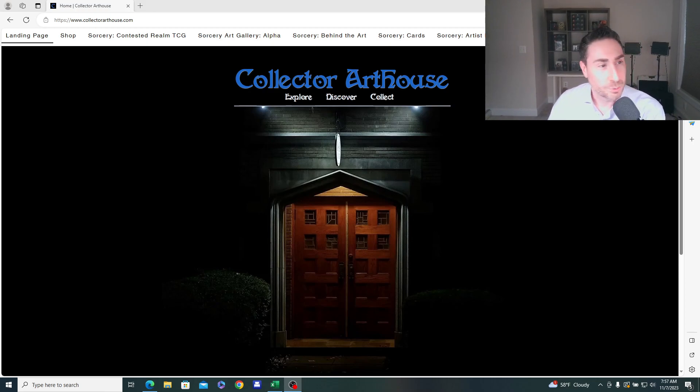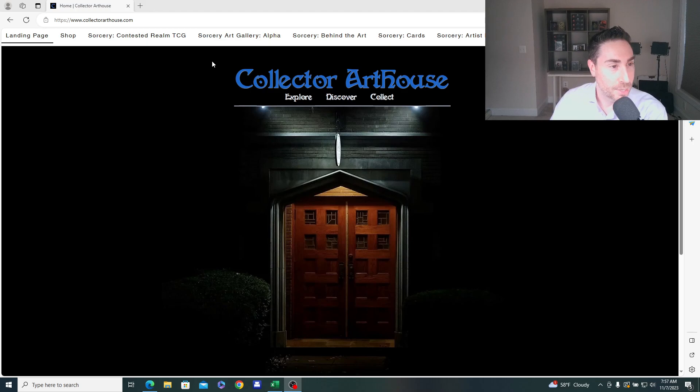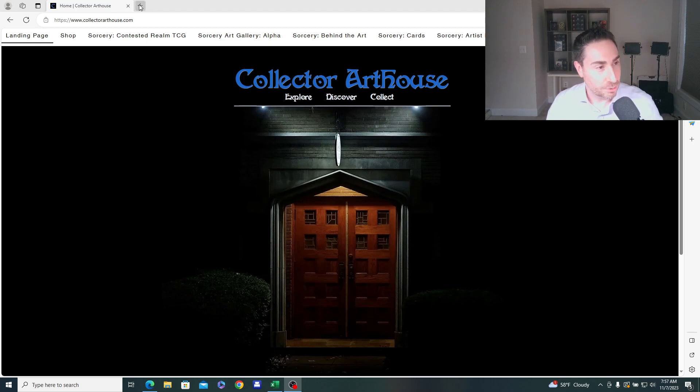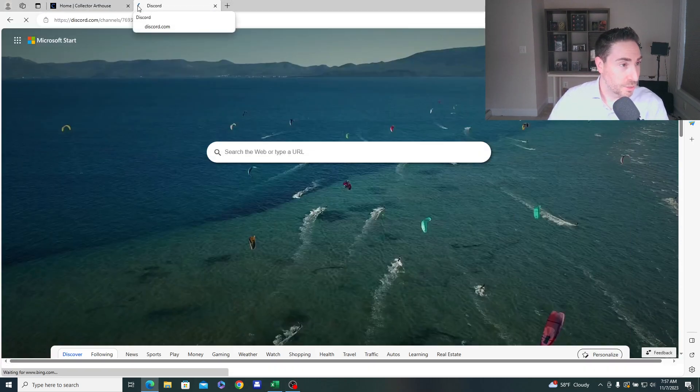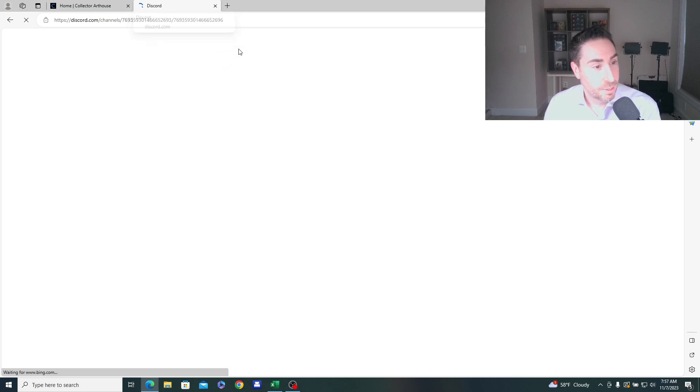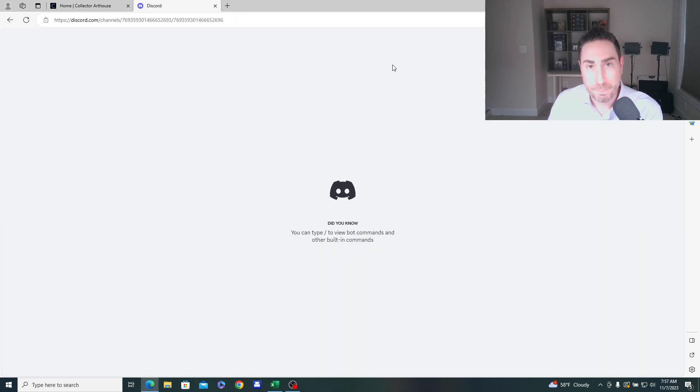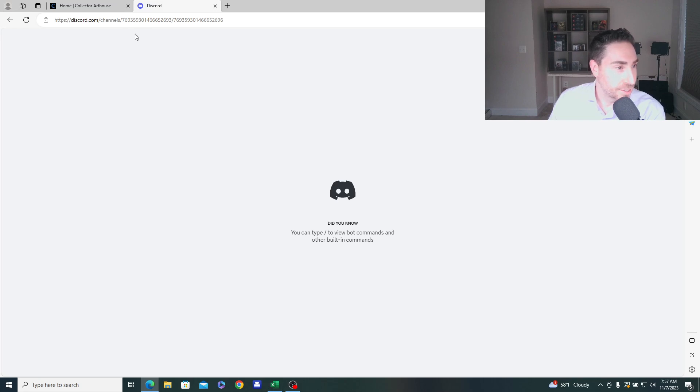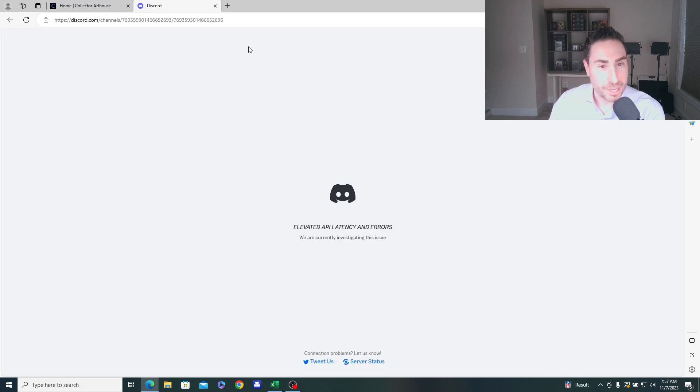Collector Art House website, www.collectorarthouse.com. I wanted to, actually you know what? Let's go to the Discord. Let's go right to the source. We have discovered the first Curio from beta, right?